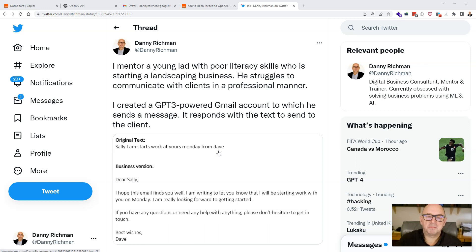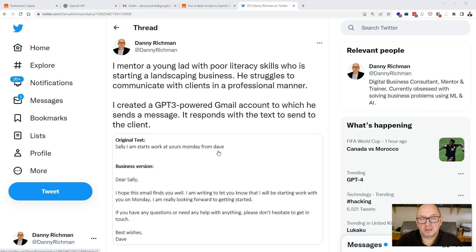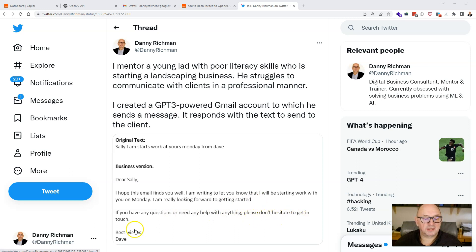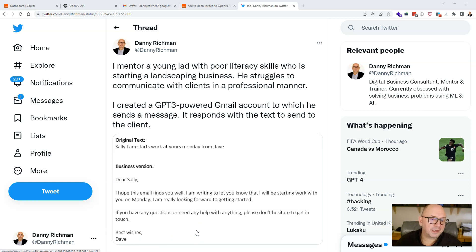About a minute or so later, it responds back to him with that message converted into something that conveys a bit more professionalism. The example I showed was: 'Dear Sally, I hope this email finds you well. I'm writing to let you know that I'll be starting work with you on Monday. Really look forward to getting started. If you have any questions or need any help with anything, please don't hesitate to get in touch. Best wishes, Dave.' Dave is not his real name, by the way.